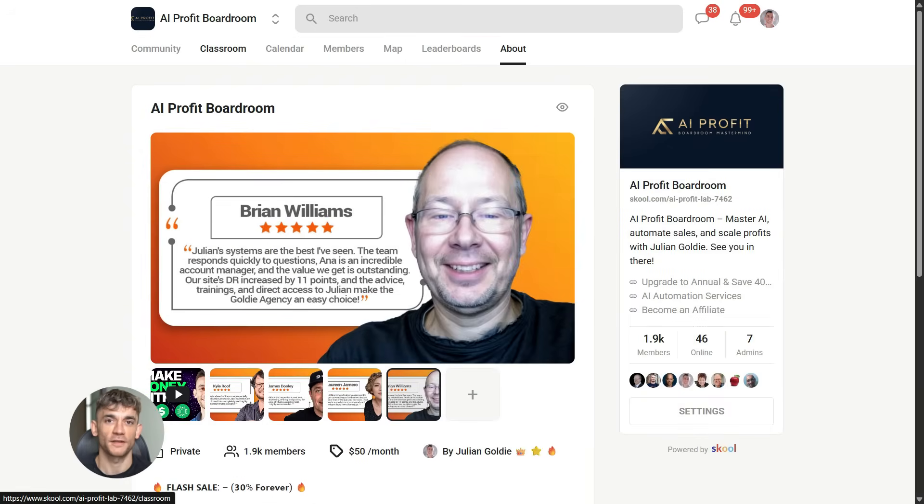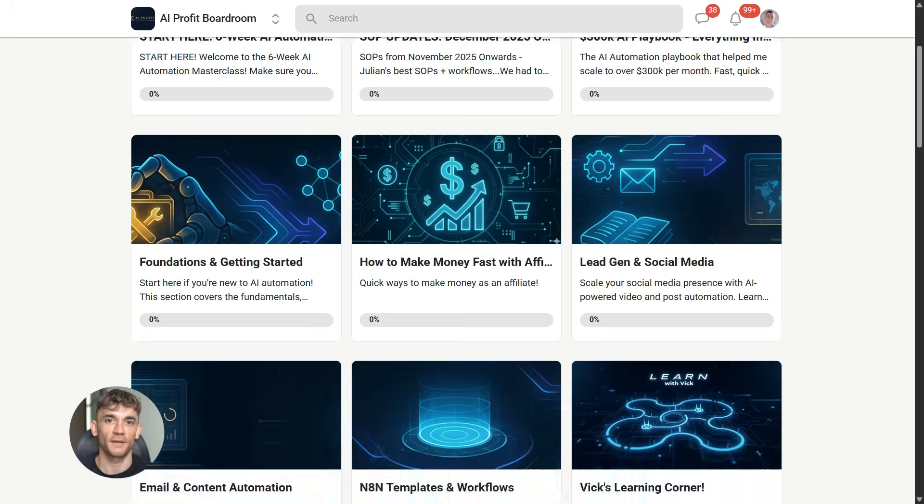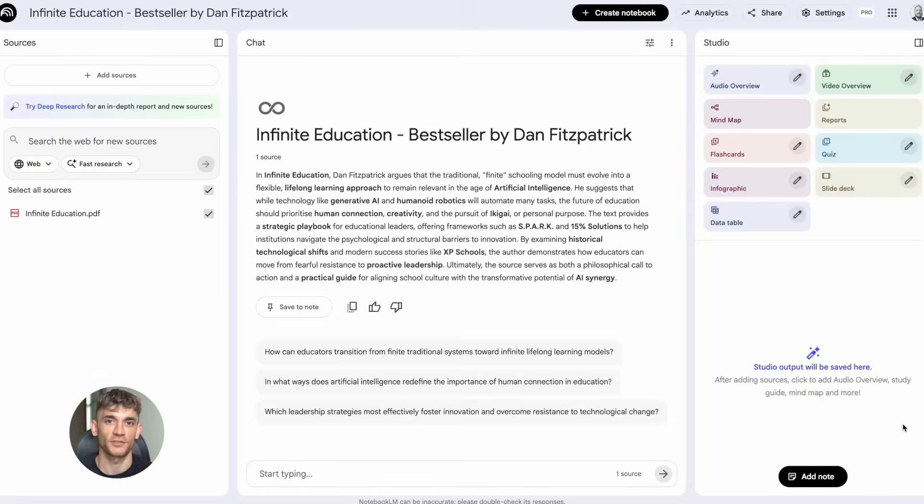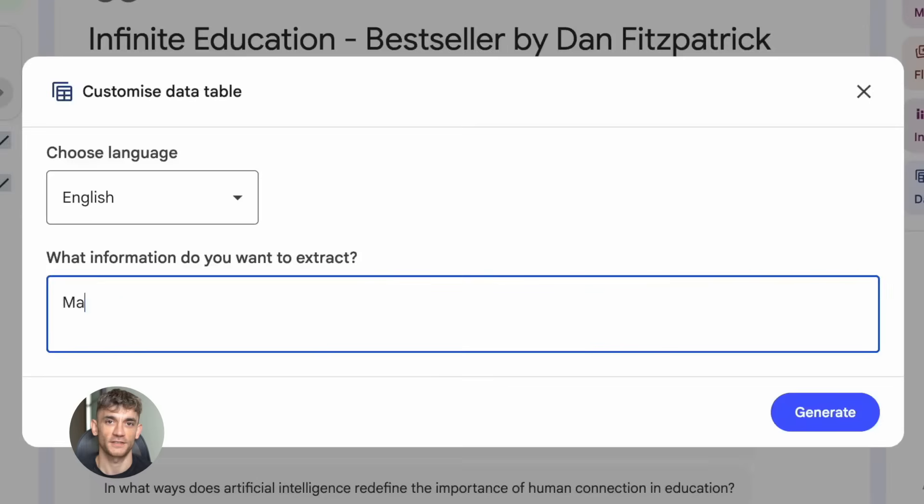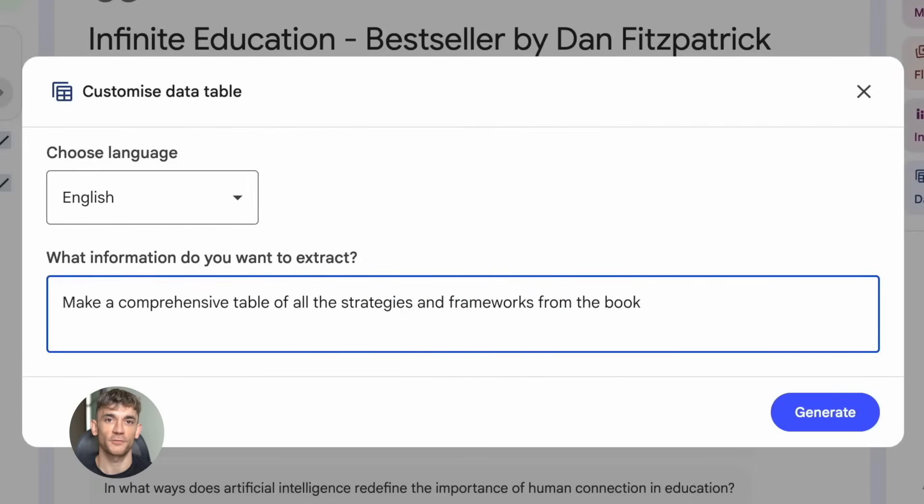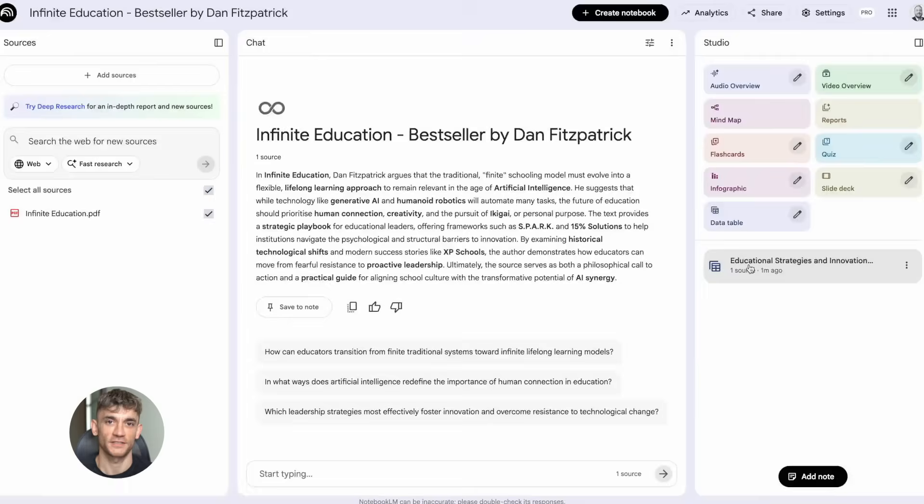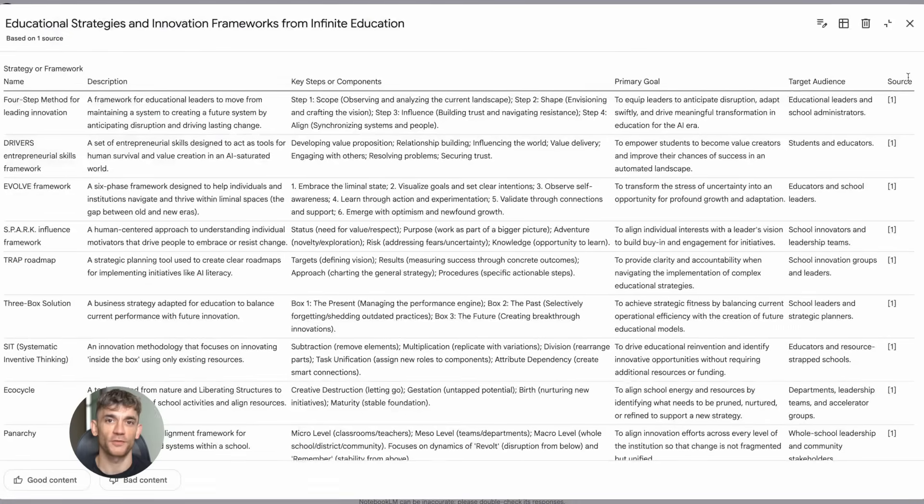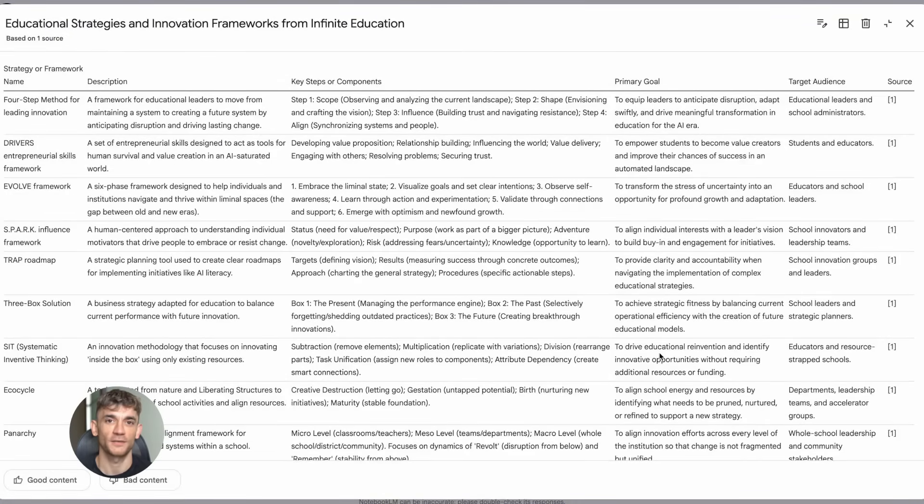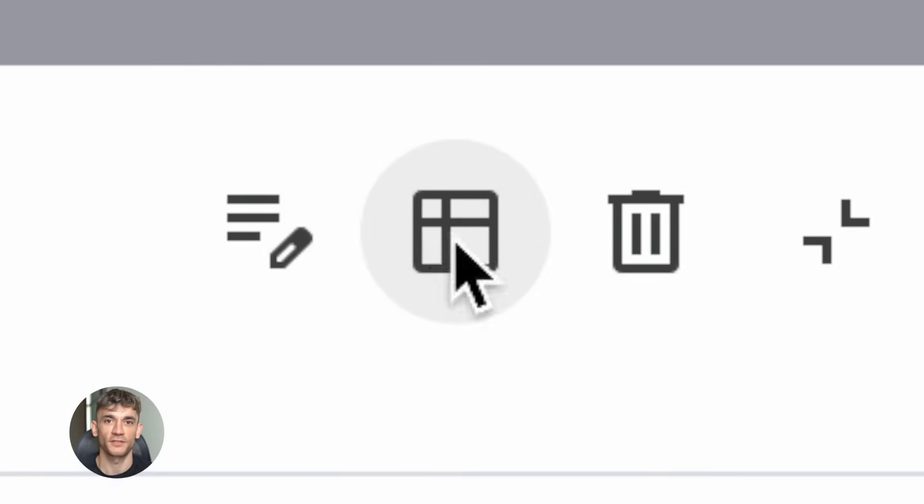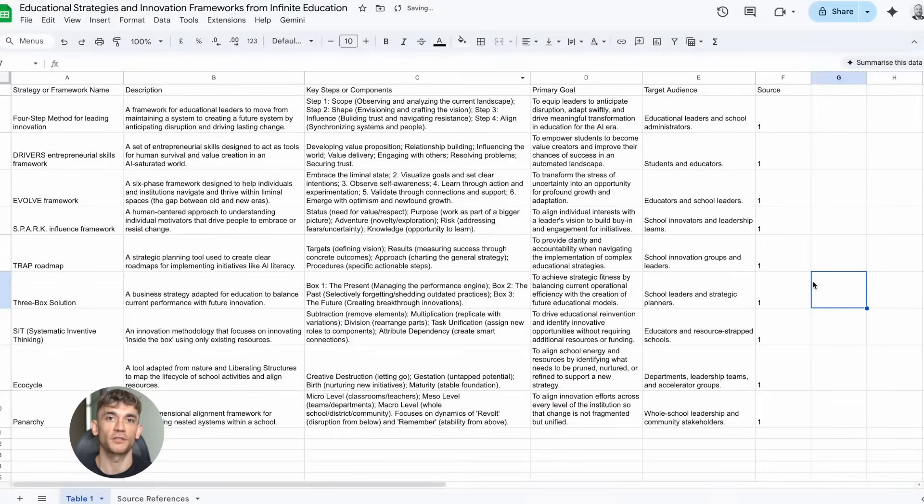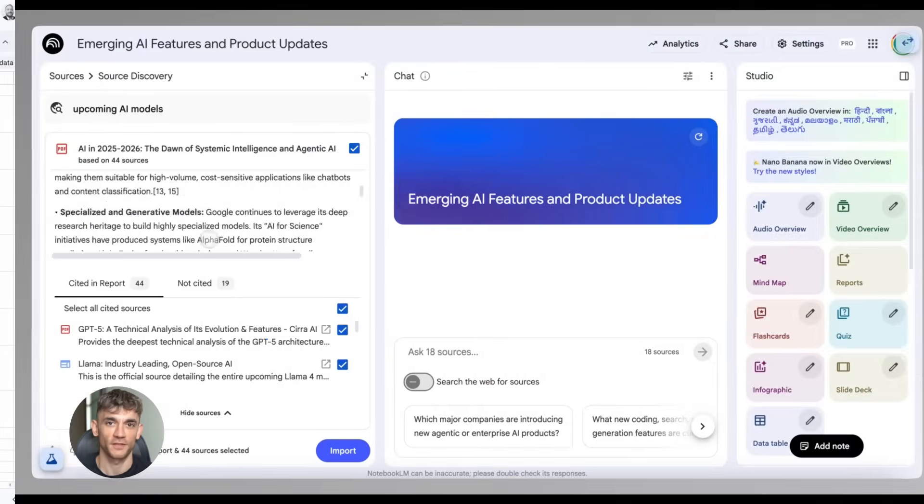Next feature: Data Tables. This one is brand new, just rolled out in December, and it's perfect if you work with a lot of information that needs to be organized. Here's what it does: you upload your sources into NotebookLM - could be meeting notes, research papers, transcripts, reports, whatever. Then you ask NotebookLM to create a data table and it scans everything and pulls out the important information into a clean, structured table. Then you can export that table straight to Google Sheets.